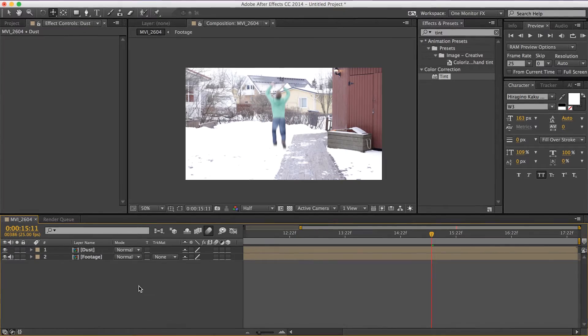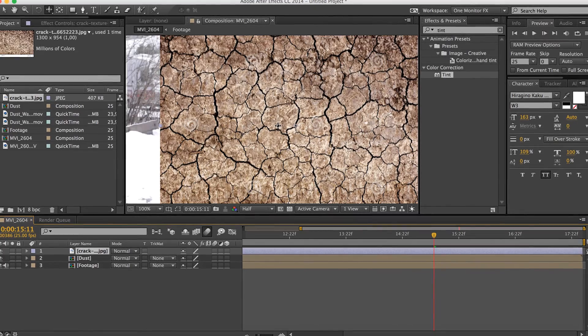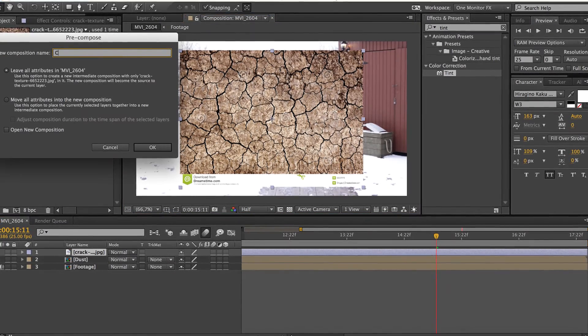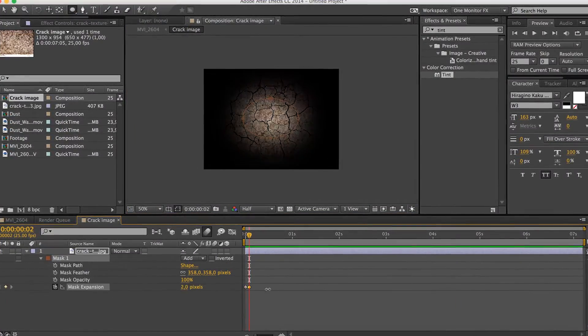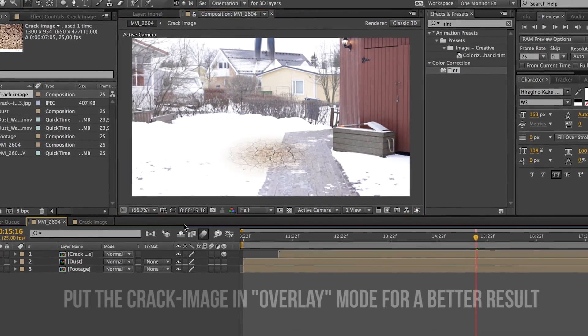Go to your favorite browser — Google or Yahoo — and search an image of cracked ground. There's a particular one I used, and I have a link in the description if you want to use the exact same one. Take your crack image, drag it down to your timeline, put it over all the other layers, and pre-comp it with Command+Shift+C or Control+Shift+C. Make an ellipse mask, position it, animate the scale, and match it three-dimensionally to the scene. And here you go — you have a crack on your ground. That's how easy it is.